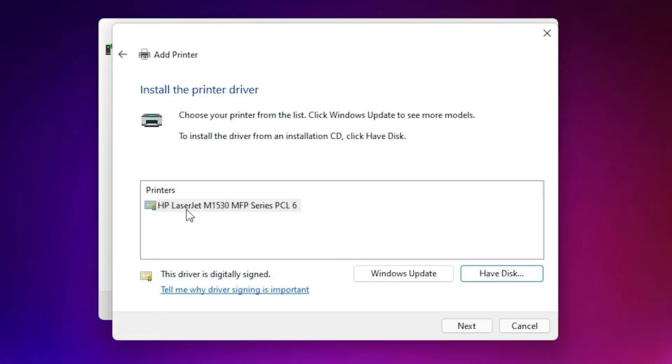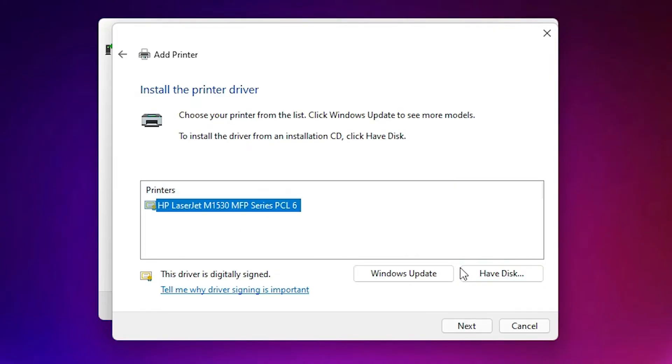Now here is our HP LaserJet. It is a series of M1530. We are installing 1536 printer. Select this. Just go to next.